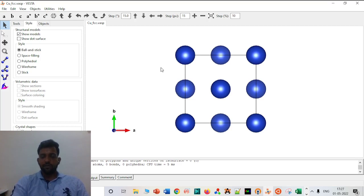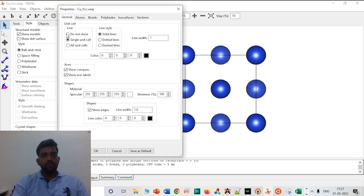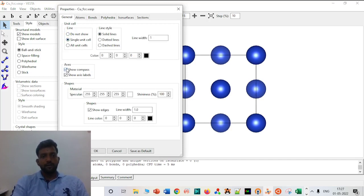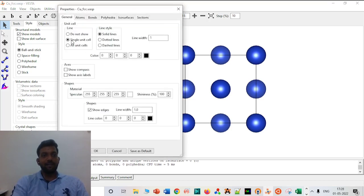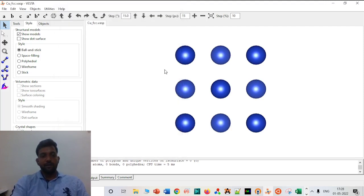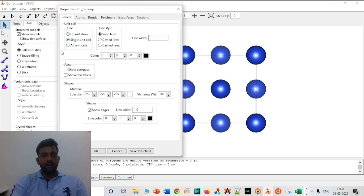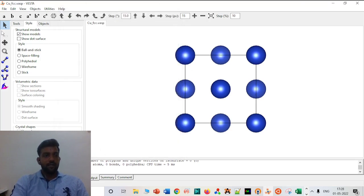One of the most important functionalities: suppose you want to remove the compass. You have to go to Properties, and select Do Not Show for the compass — click OK and the compass is gone. Similarly, you can also remove the unit cell by selecting Do Not Show. In general you need the unit cell option, so I will switch it back on.